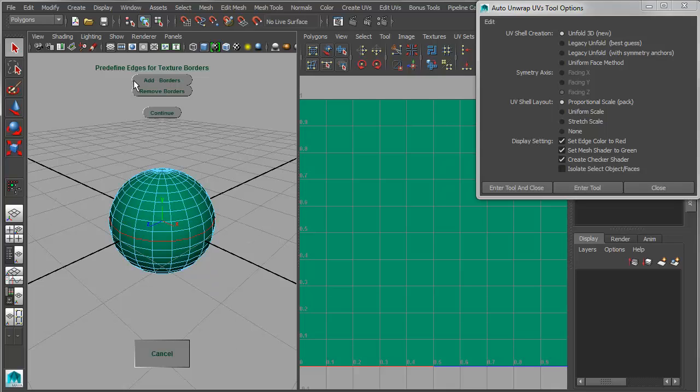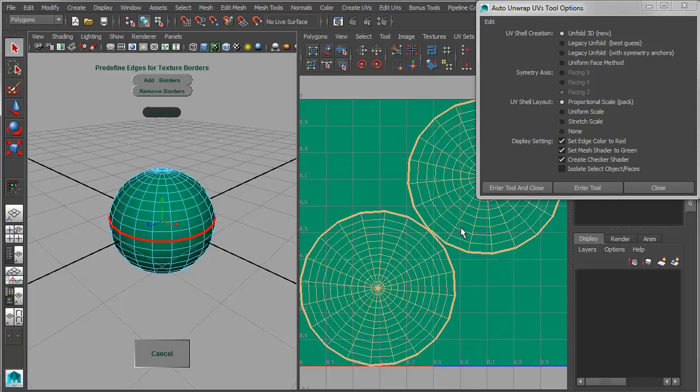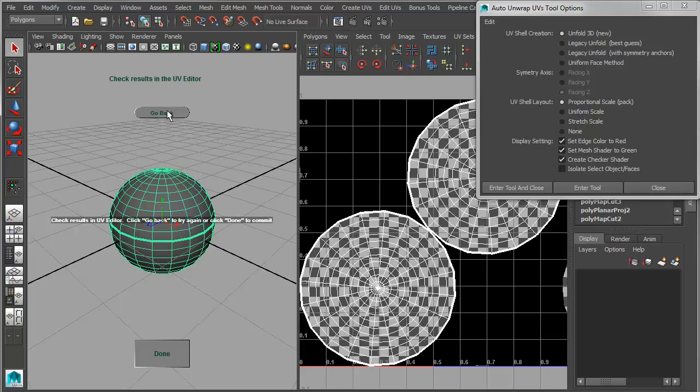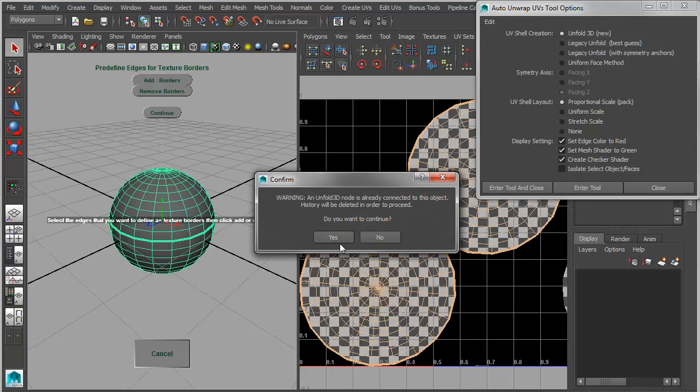So you simply click to select your edge borders, add them, continue, and it will unfold those shells using Unfold 3D. It keeps a history of everything you've done. So I can say go back, for instance, and then I can go in and add another edge loop here, and then rerun that.